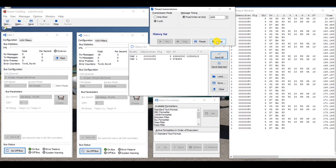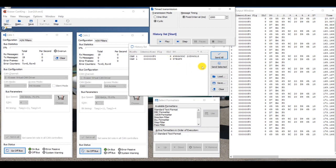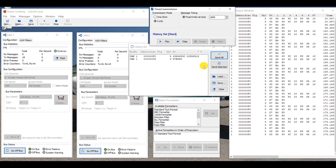And what we've created here, what we've done here, is we've used the two Kvaser virtual channels that are loaded as part of our drivers, and we've used CanKing to create two distinctly different CAN messages, and send them from one channel, and receive them on the other virtual channel, and we've captured all that within CanKing.